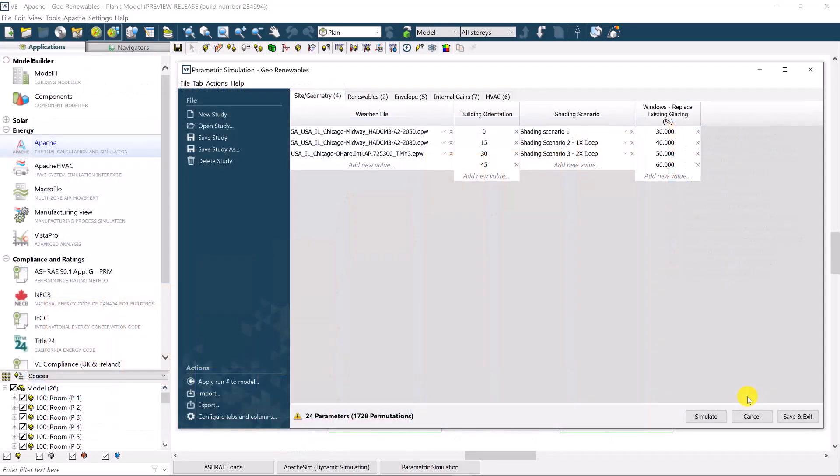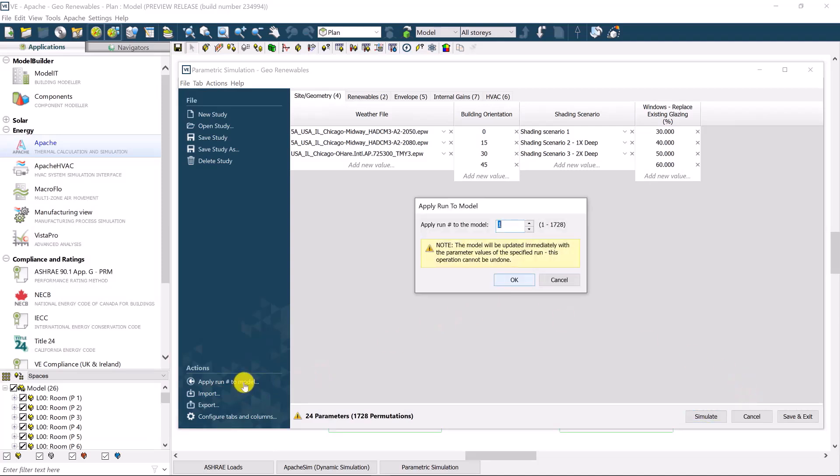And then finally, once a permutation design decision has been made, we can simply click on apply run to the model. I'll do 1183 and hit okay. And that selection will be applied to the live model.